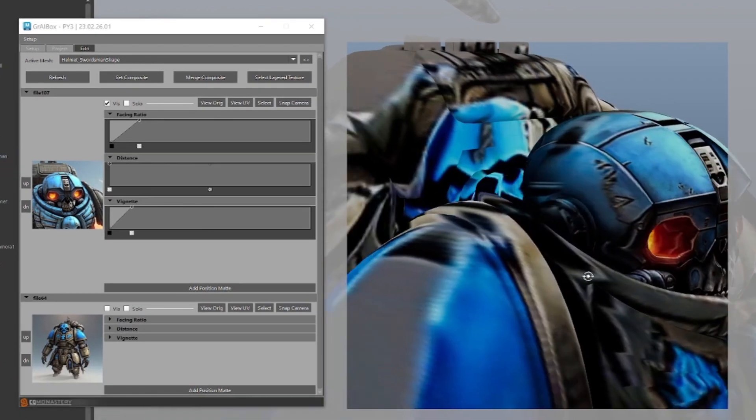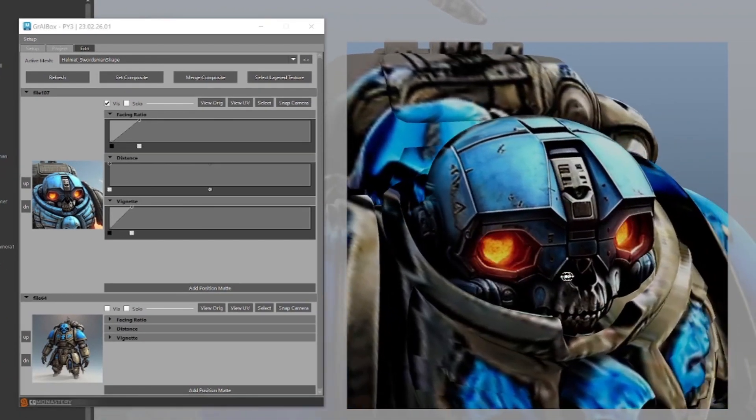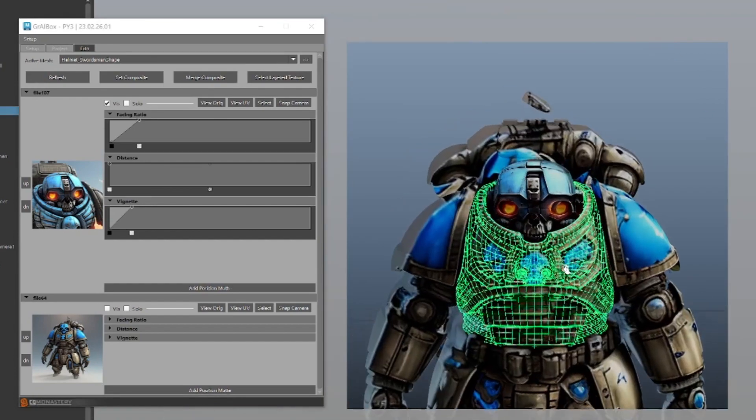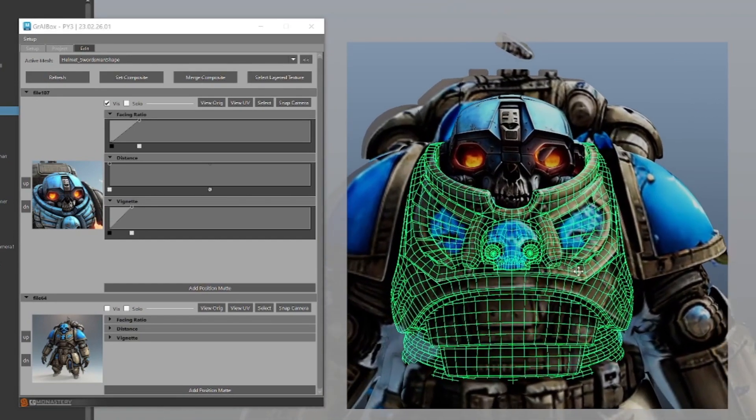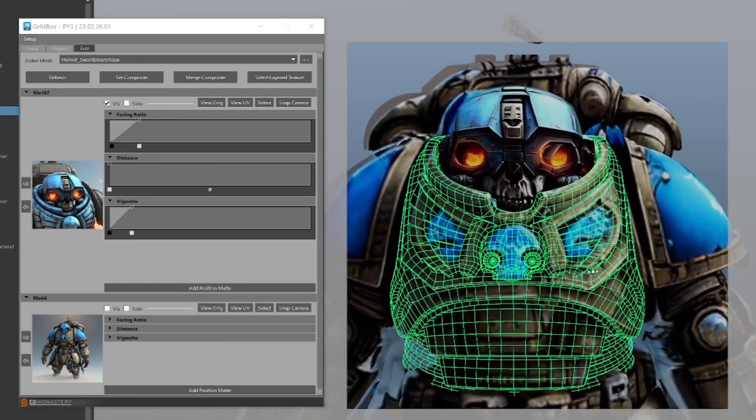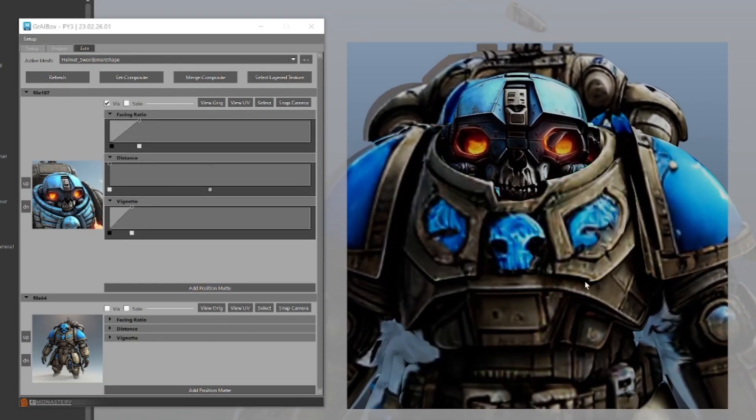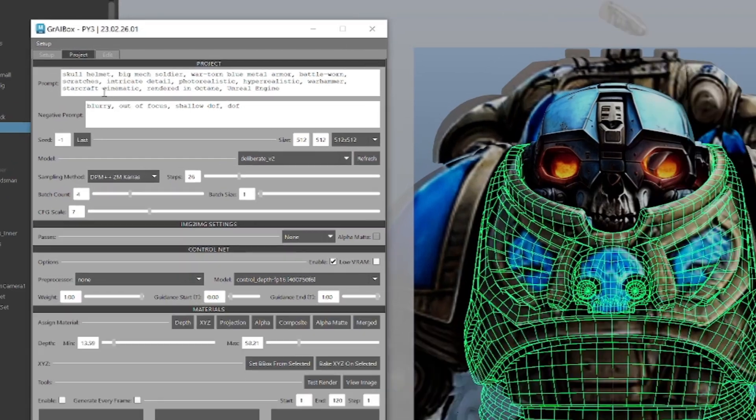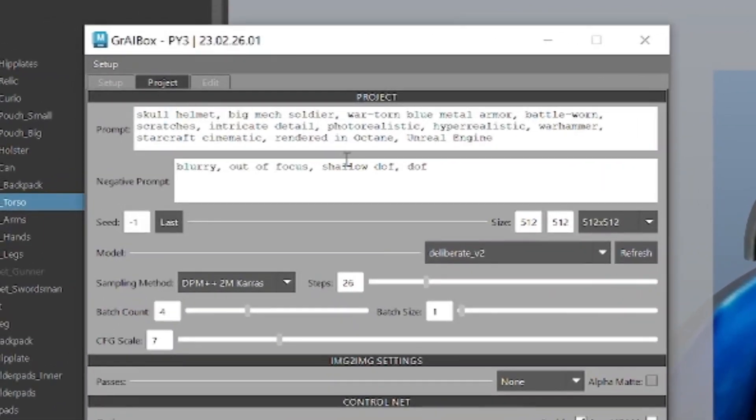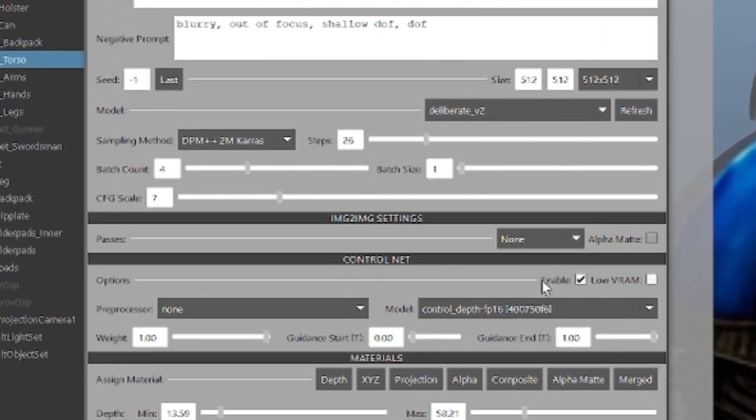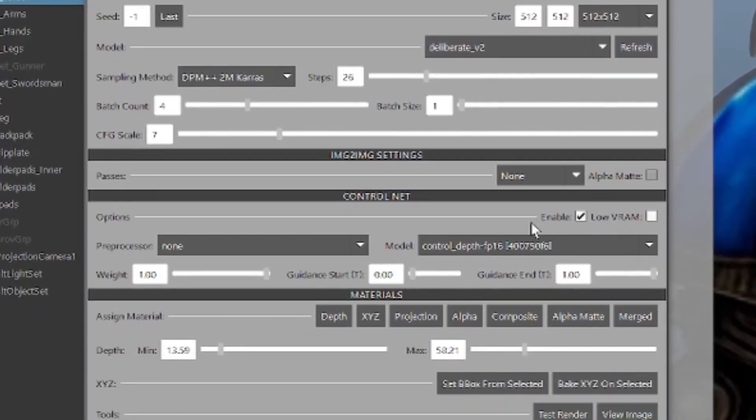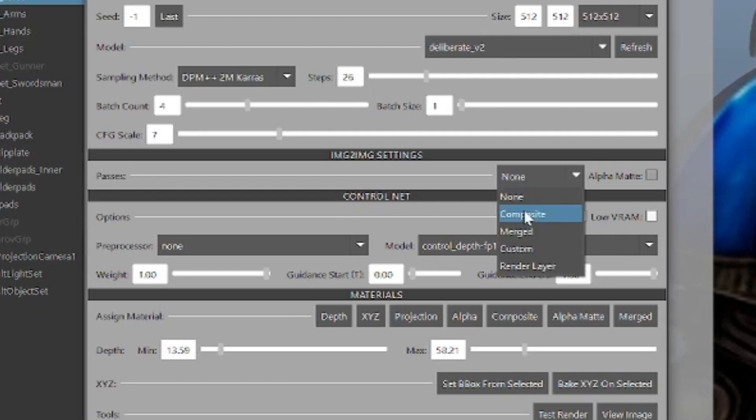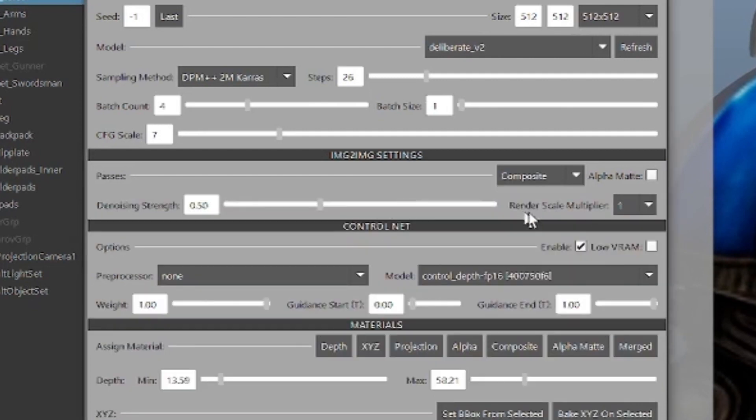Now let's get a detail for the chest plate. We'll just reframe our projection camera for a good full view of it, adjust the prompt so the image generator knows what to focus on, and we'll set the image-to-image pass to composite, which will render the current pass with its color information and use that to guide the resulting image so we don't get too far off from the initial projection.